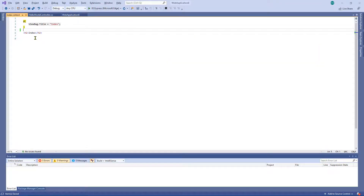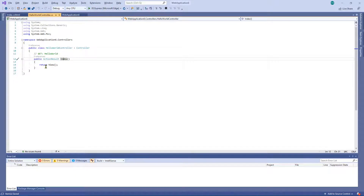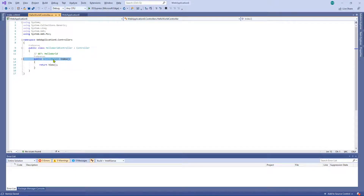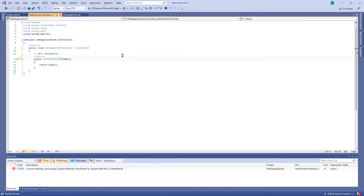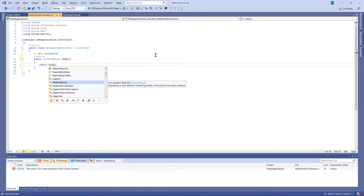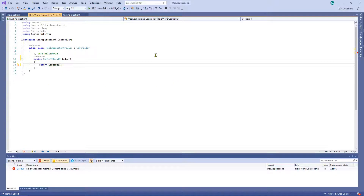Another really easy way of doing this is to change the return type of the Index method. Let's go ahead and change that to ContentResult, and then change 'View' to 'Content'. In the open and closed brackets we're going to pass in a string, and in that string — you've probably guessed it — we're going to put Hello World.